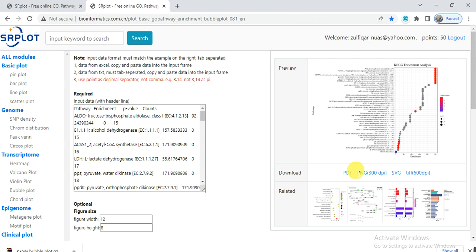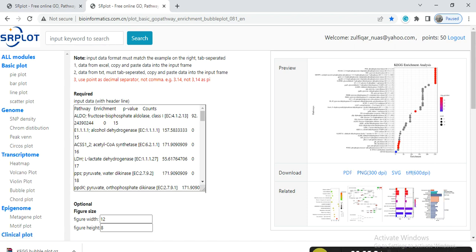If you want to know how to do the KEGG enrichment analysis of proteins or protein families, the link of that video is present in the description or you can find it at the end screen. Hopefully it will help you. Thank you.